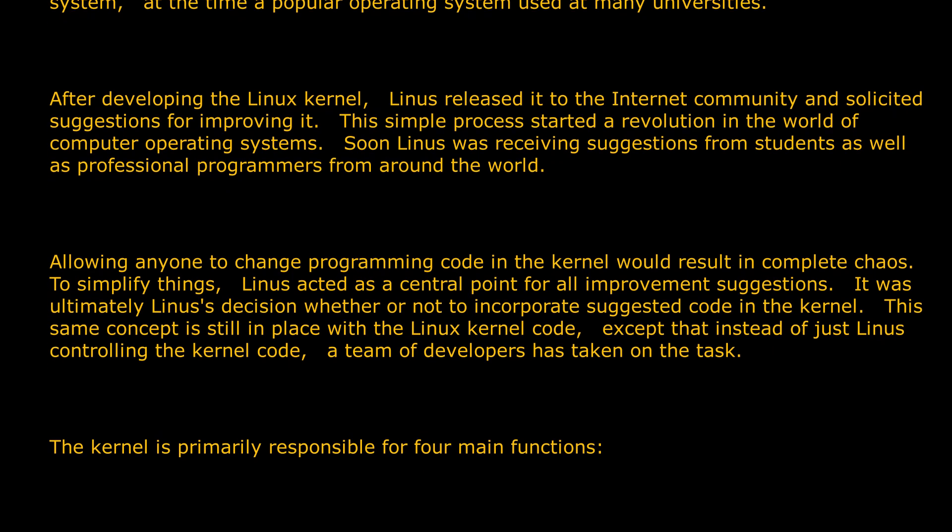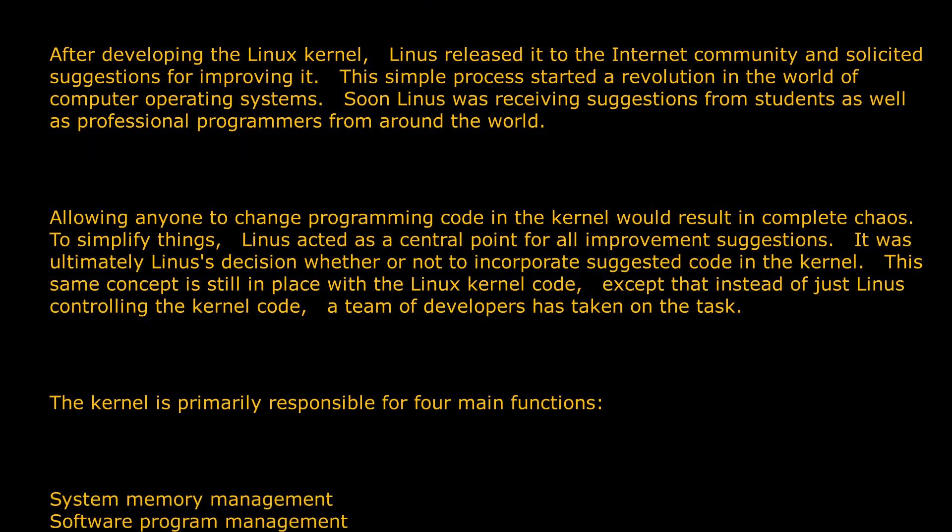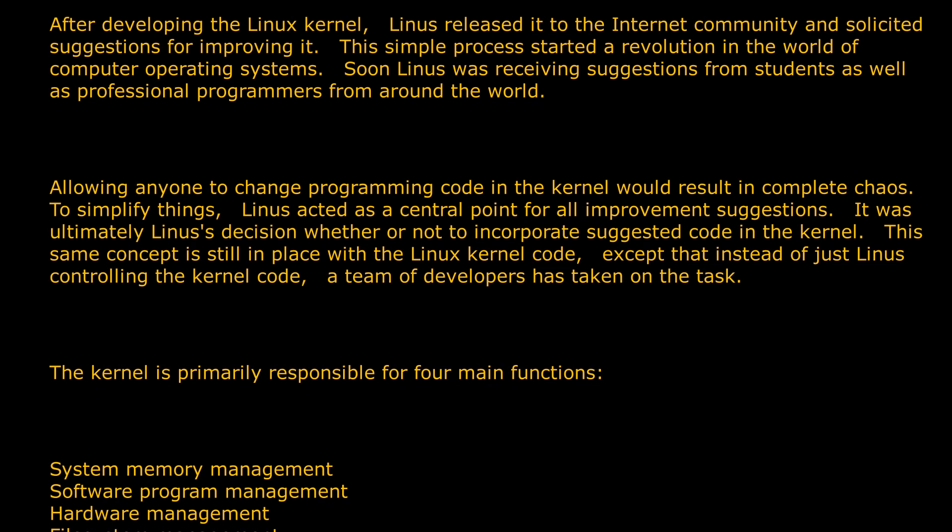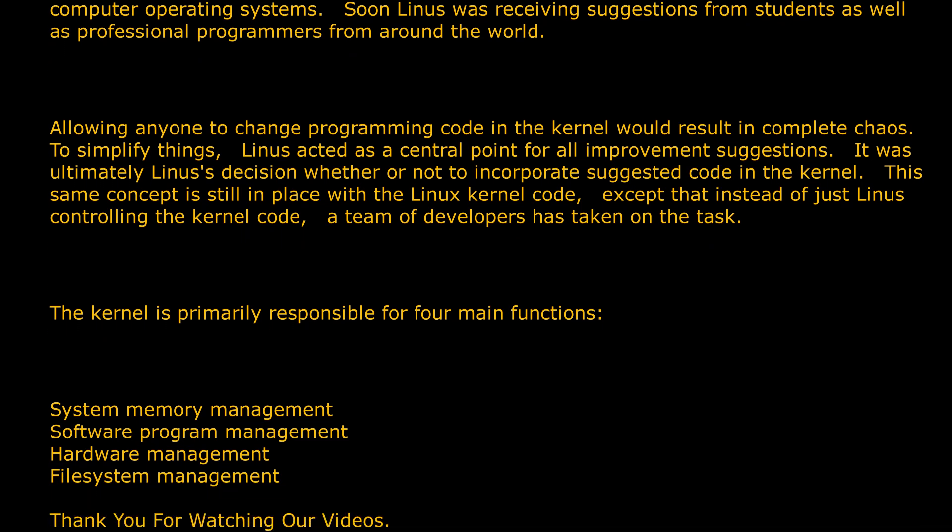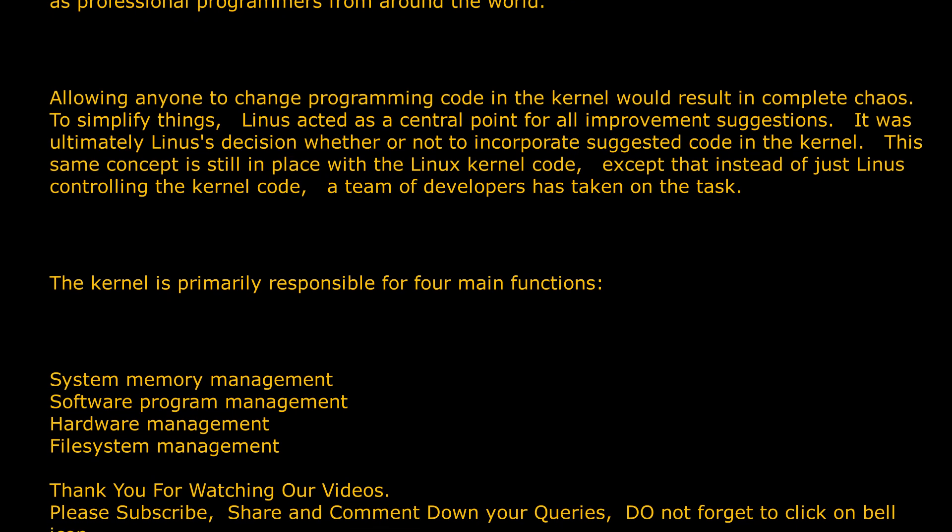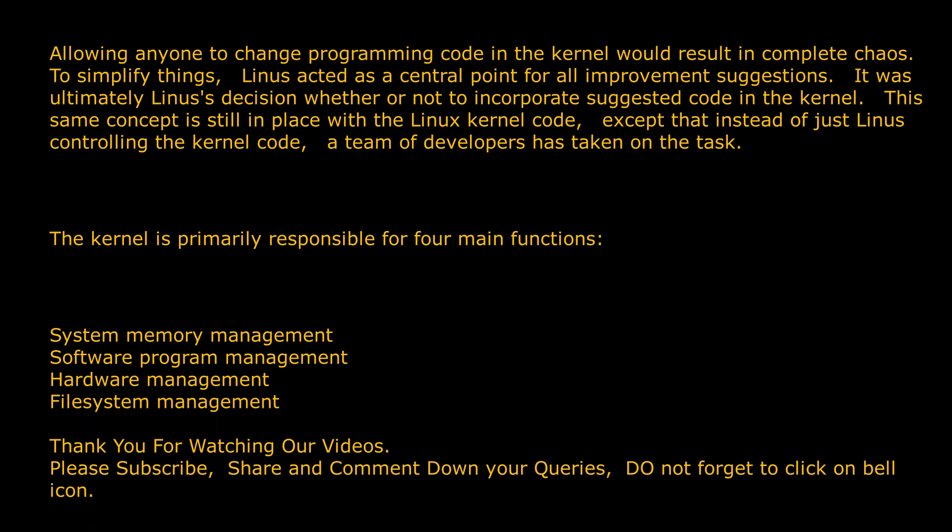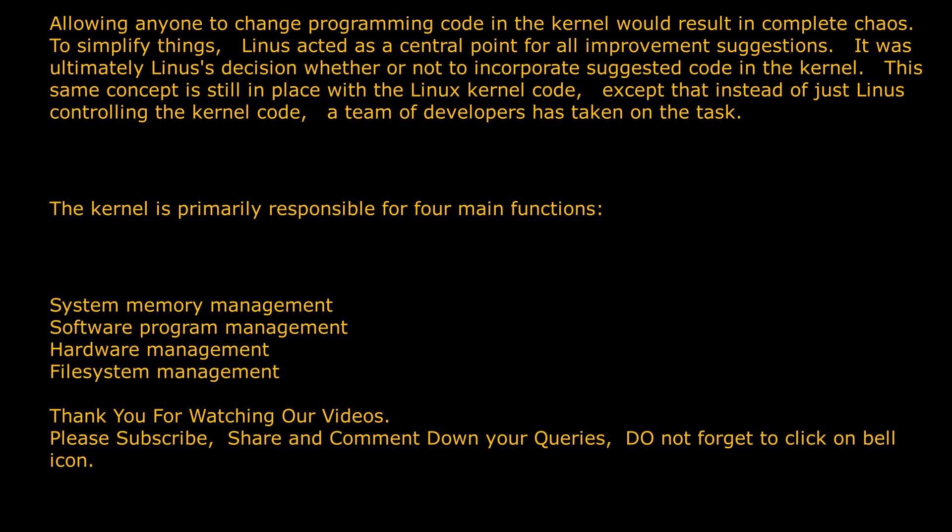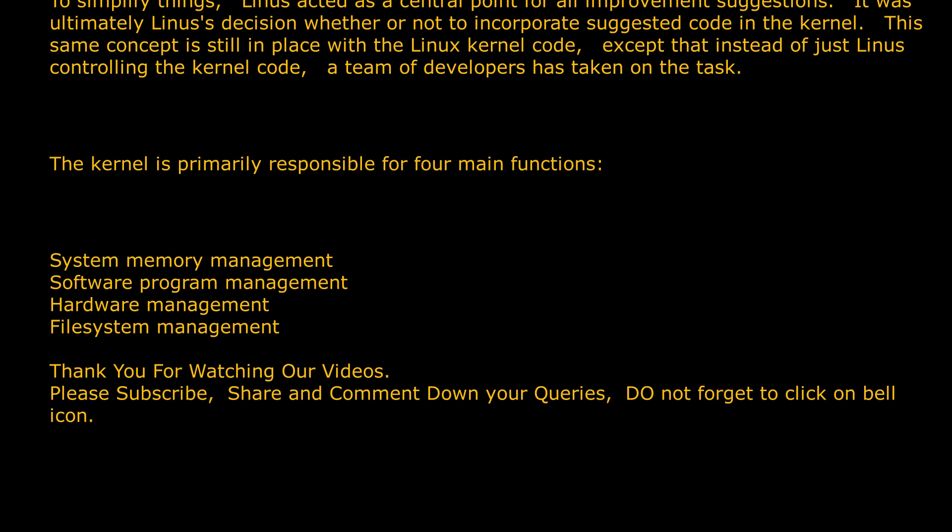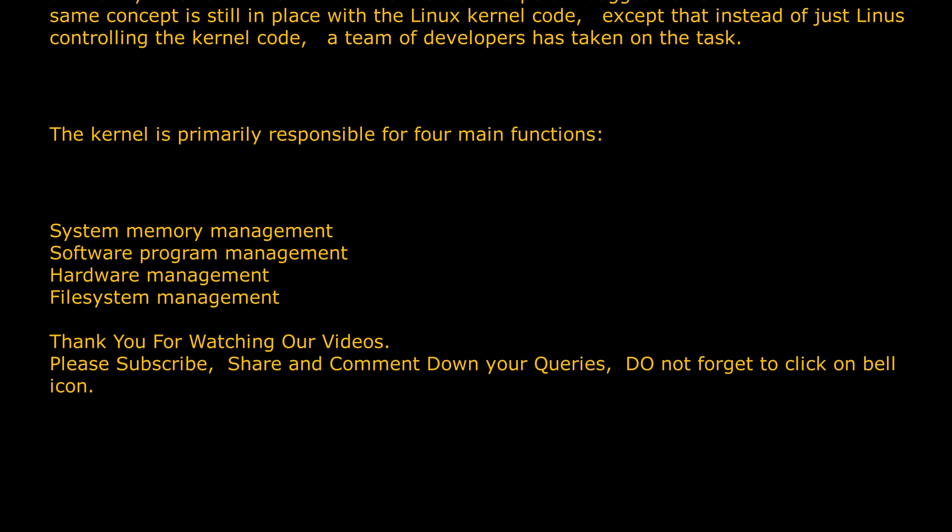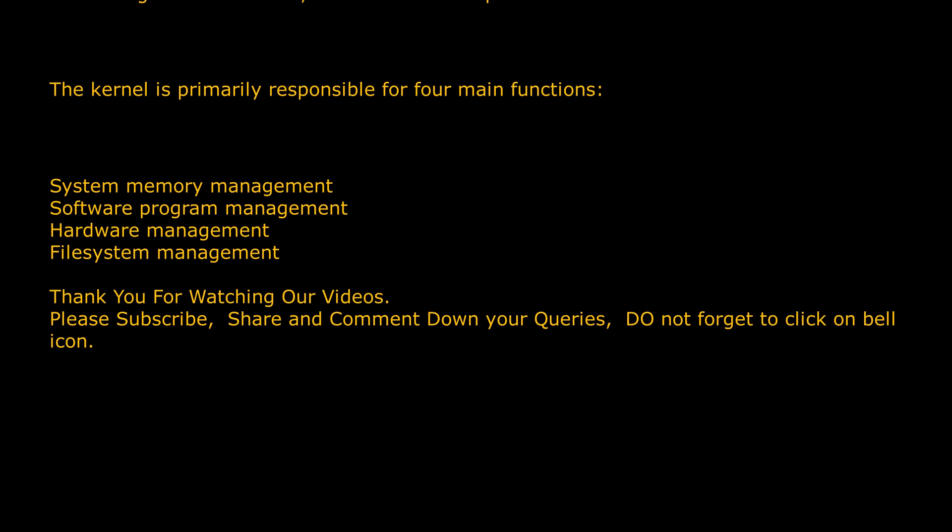Allowing anyone to change programming code in the kernel would result in complete chaos. To simplify things, Linus acted as a central point for all improvement suggestions. It was ultimately Linus's decision whether or not to incorporate suggested code in the kernel. This same concept is still in place with the Linux kernel code, except that instead of just Linus controlling the kernel code, a team of developers has taken on the task.